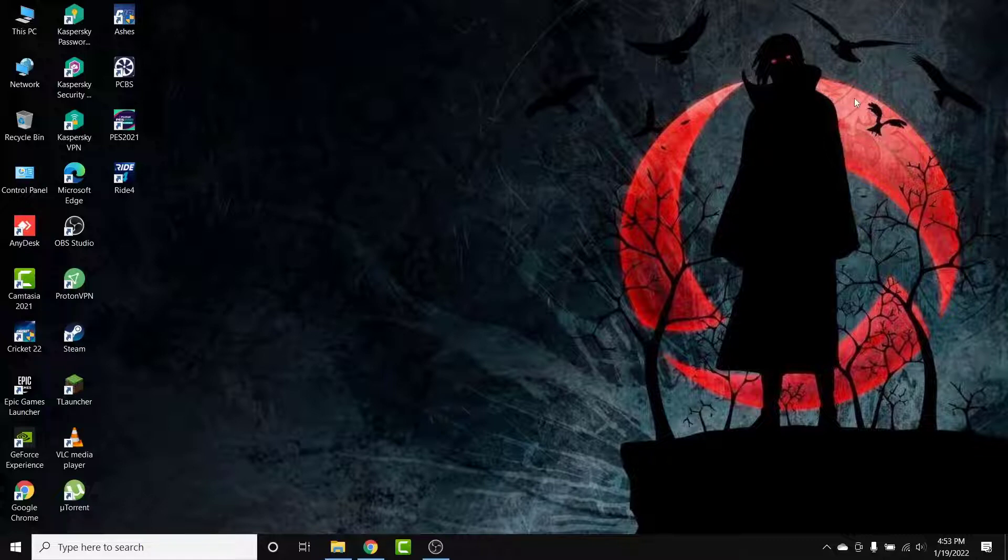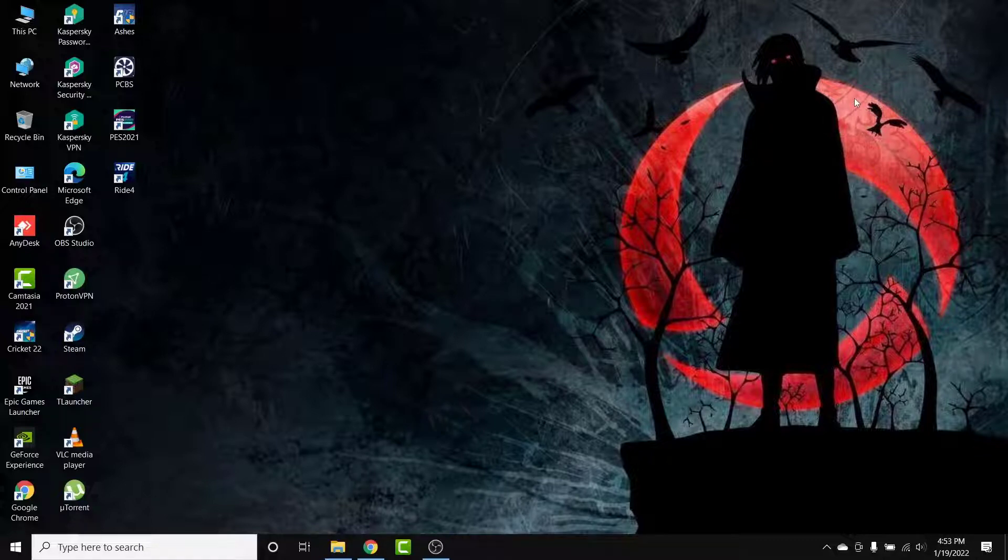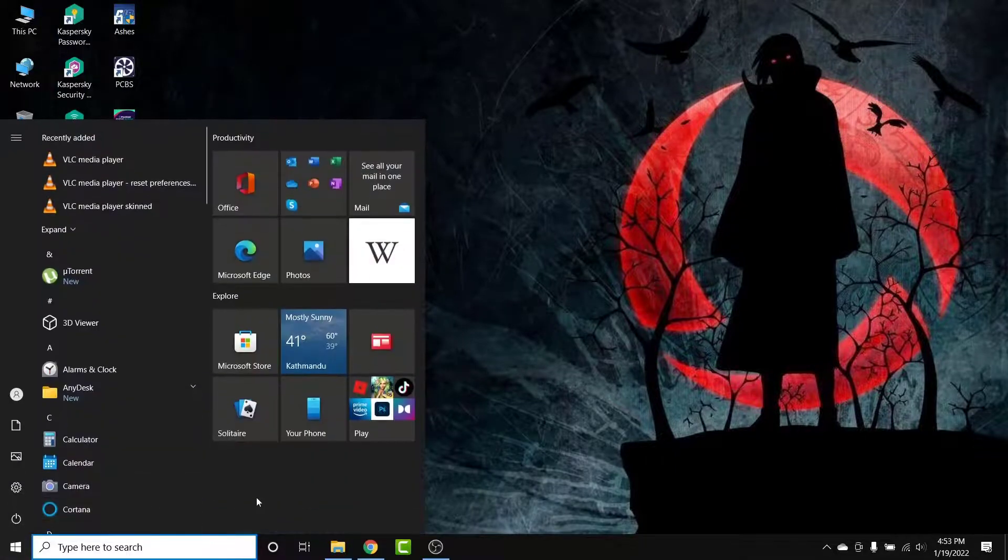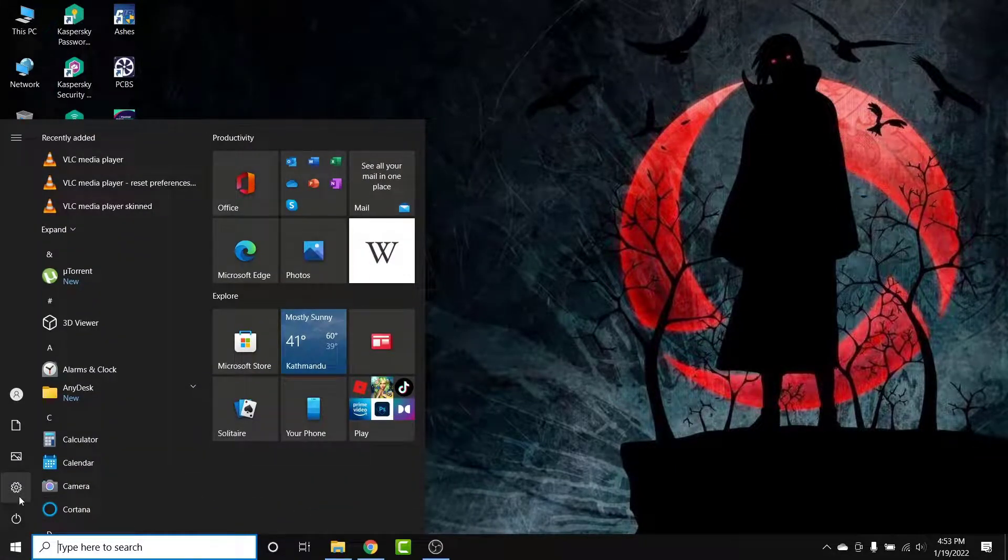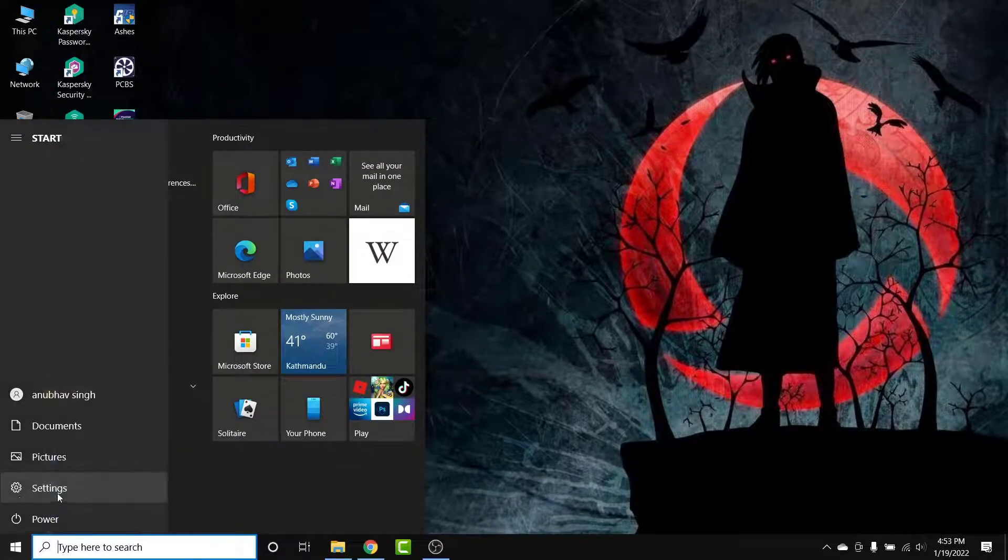The first thing you want to do to disable Windows Snap Assist on your Windows 10 computer is open your computer and go to your desktop. Then tap on the Start icon and go into your Start menu. From there, go into Settings.